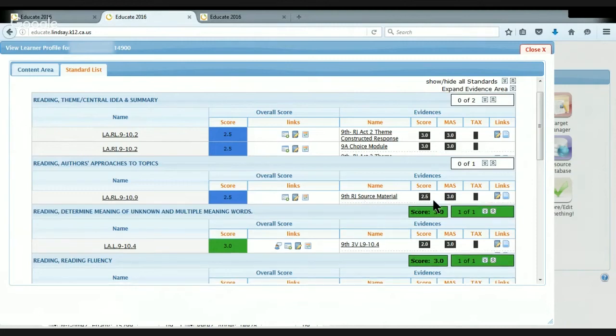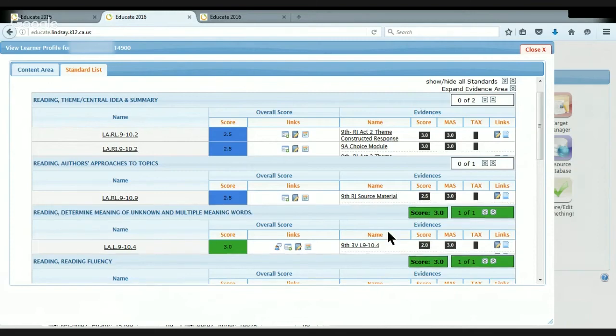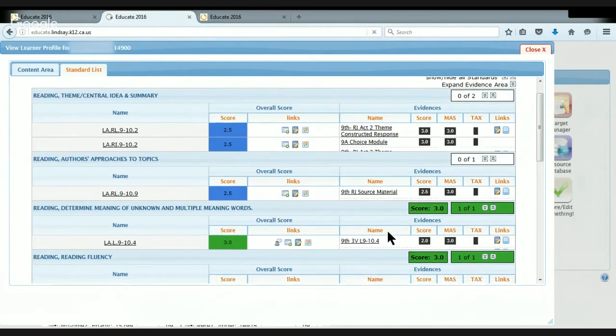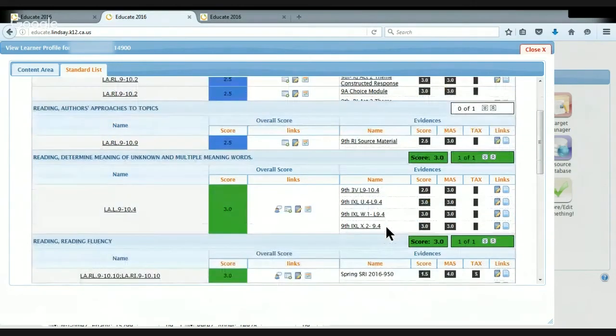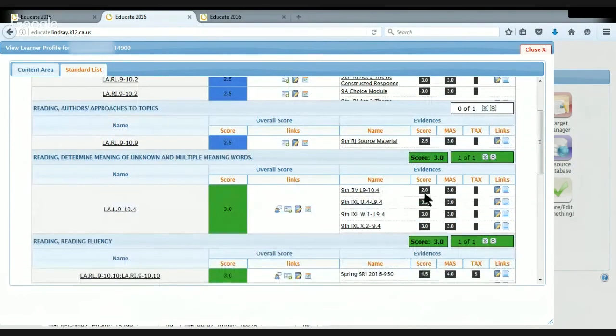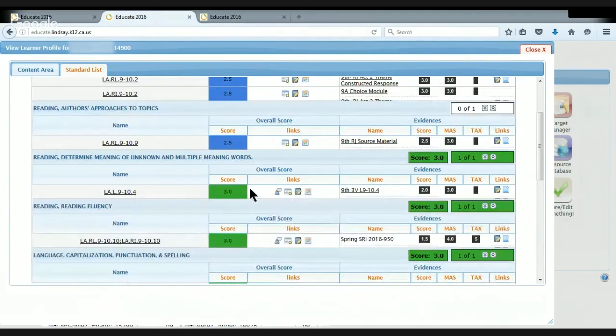Same thing with source material. She has one assignment. That's all we did for that particular standard, and she scored a 2.5. You can see here her first time out she scored a 2, but then she scored a 3. And so I updated the overall to a 3.